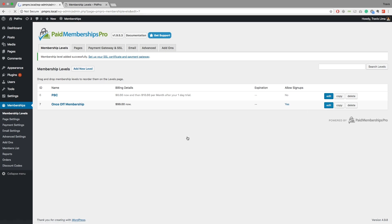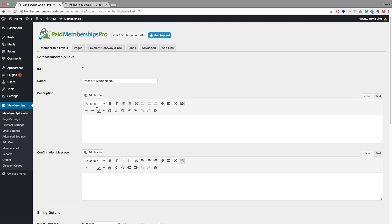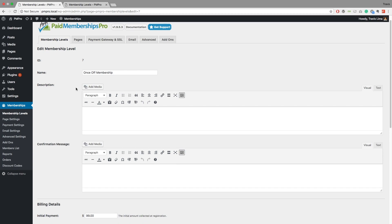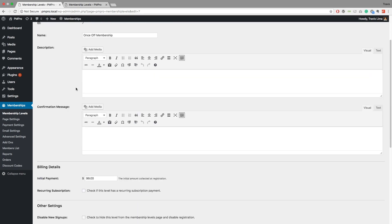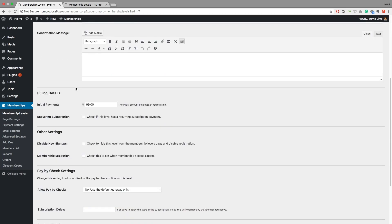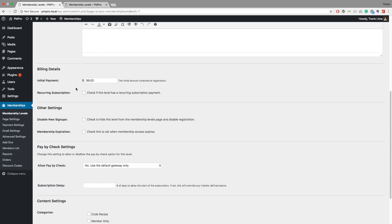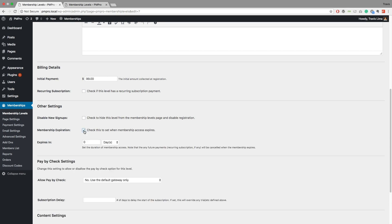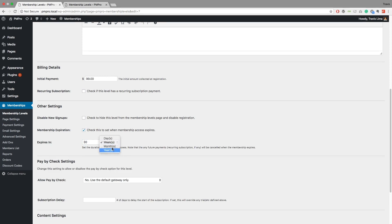Now if I go ahead and edit this membership, in a lot of cases you want your members to either renew or you want the membership level to expire after some time. So if you want to set an expiration, you scroll a little bit further down the page to the membership expiration section, you select this and then you select how many days or weeks or months or years that you want this membership to be active for.